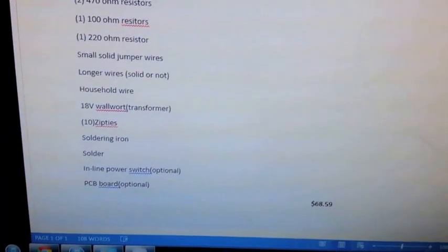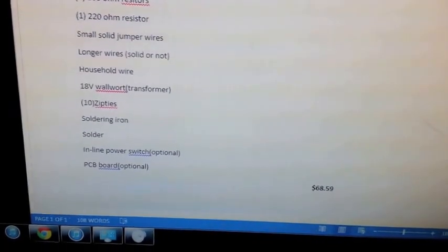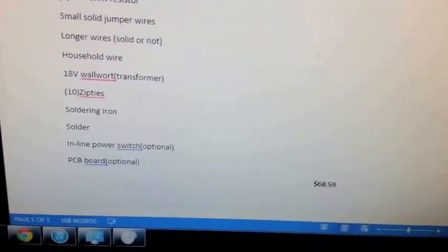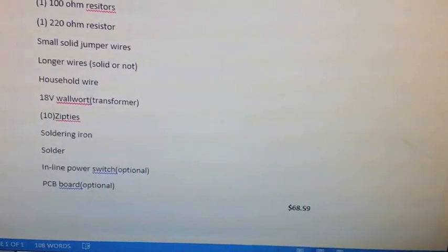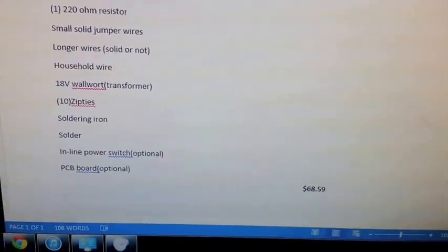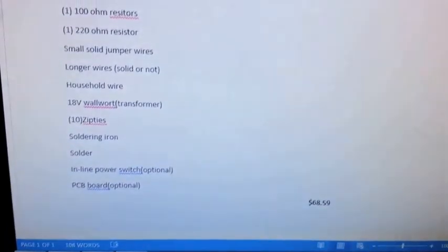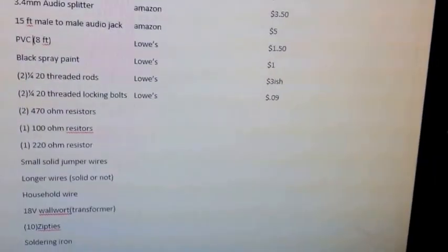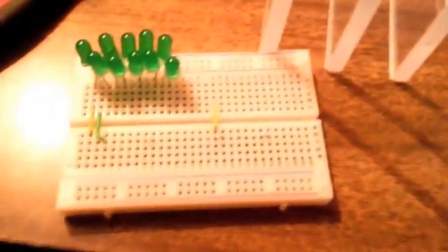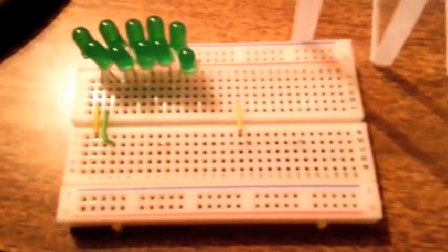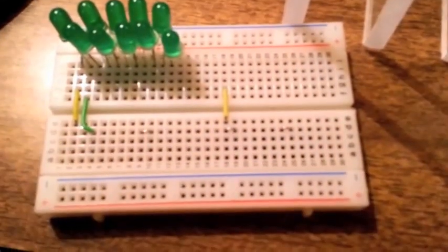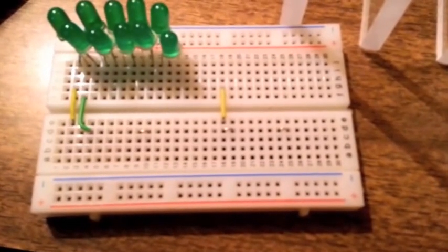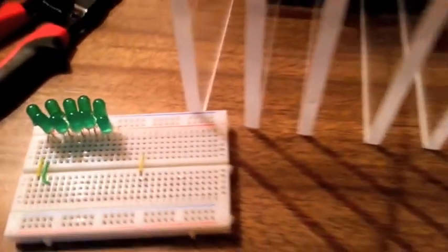Then zip ties, soldering iron and solder, you're going to use quite a bit of solder on this. Maybe not as much as the LED cube but quite a bit. Inline power switch if you want. I don't have it. All I do is unplug the wall wart and that's my off switch. Then the PCB board, it's basically this is the same as this except you can arrange things out. It's really helpful to use this as a testing platform to make sure everything works before you actually solder onto that one.